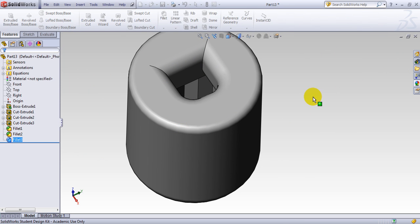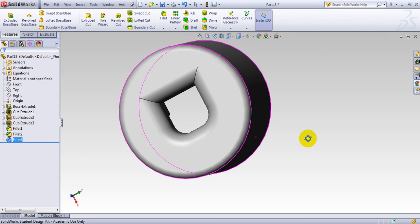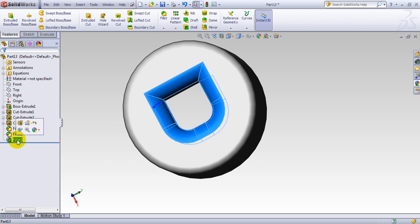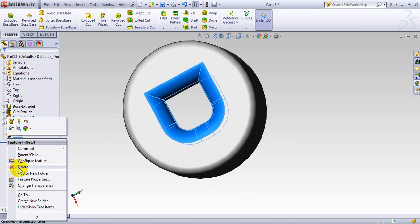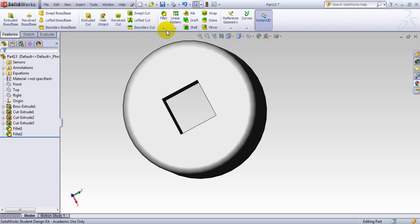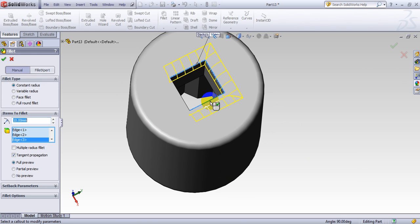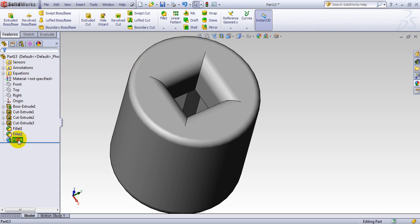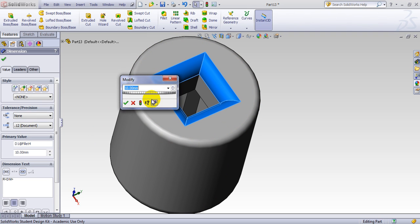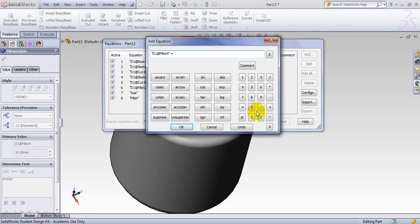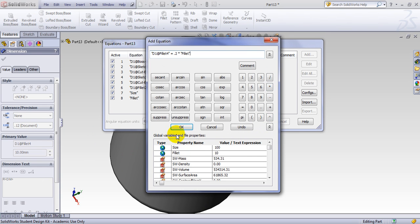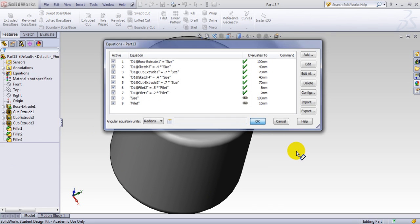Let me go back and select only the edges I want — the bottom edges. Here is my fillet. Obviously it's way too big at 10, so I add an equation and make it 0.2 multiplied by my initial top fillet, so it's much smaller.